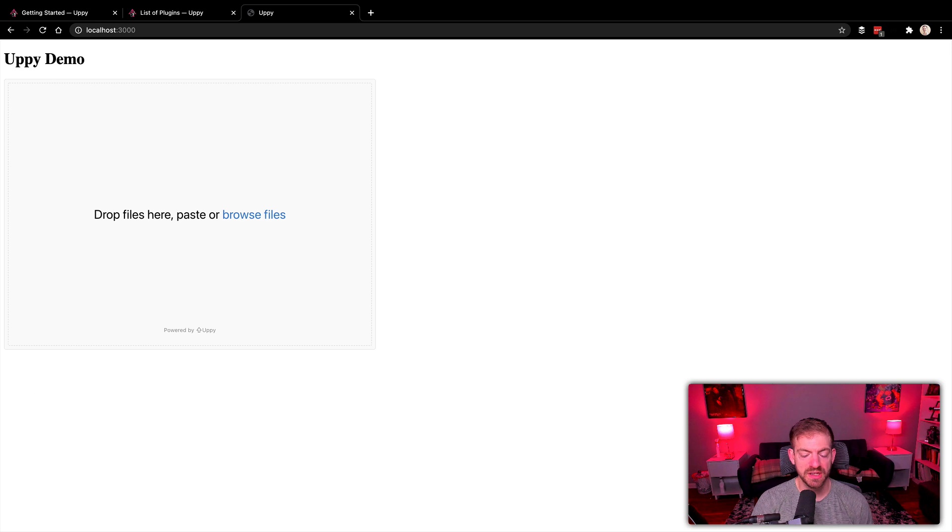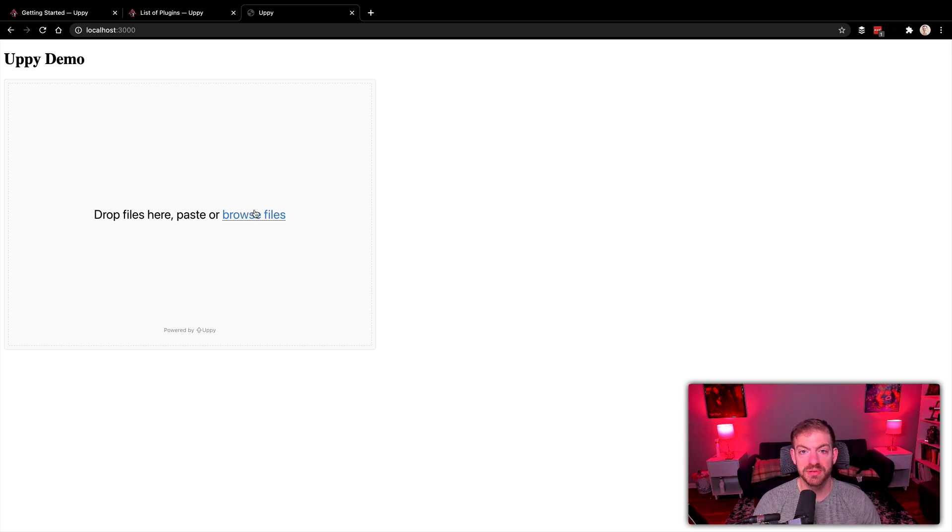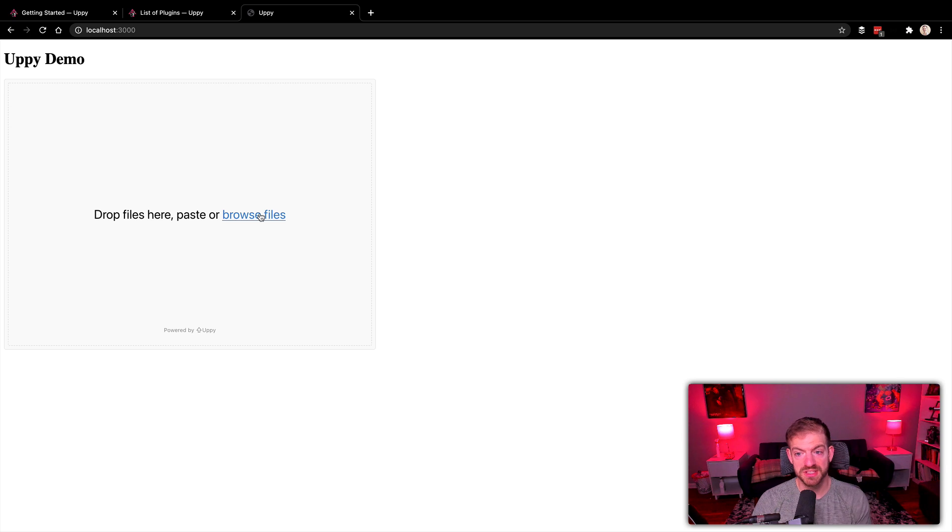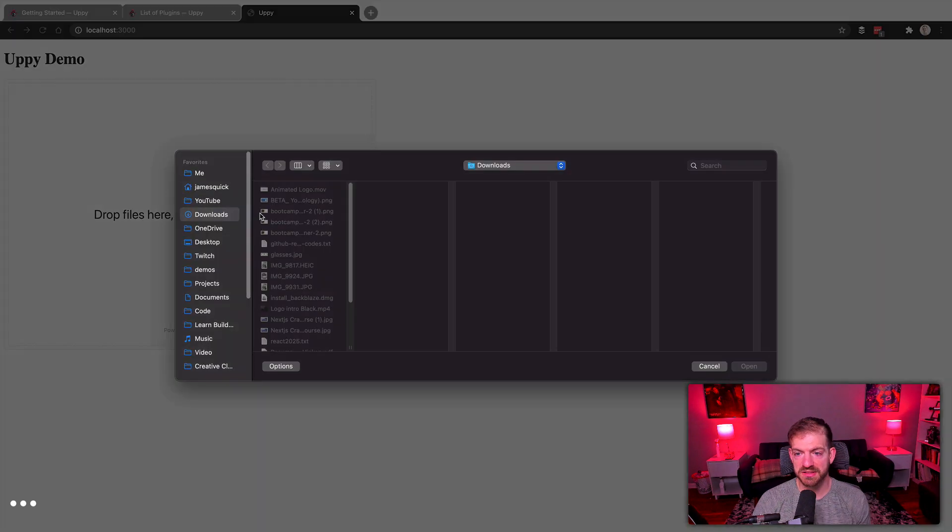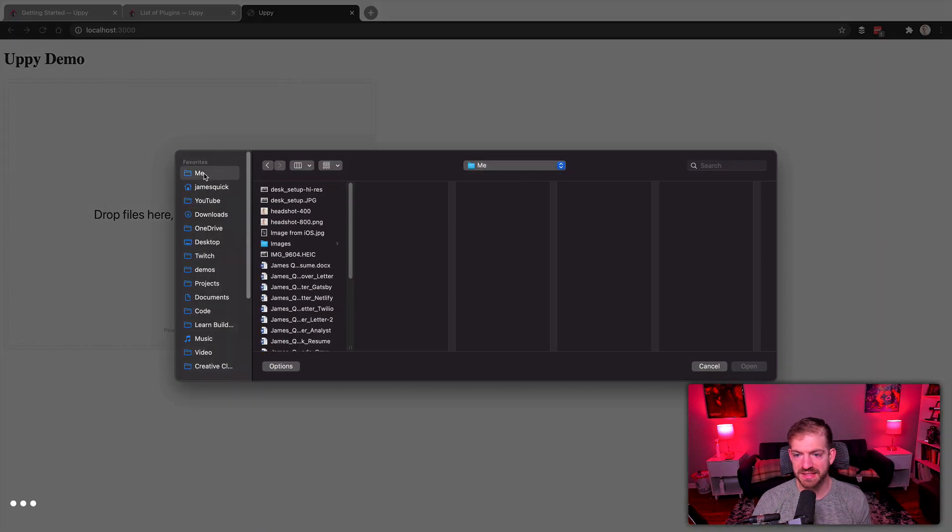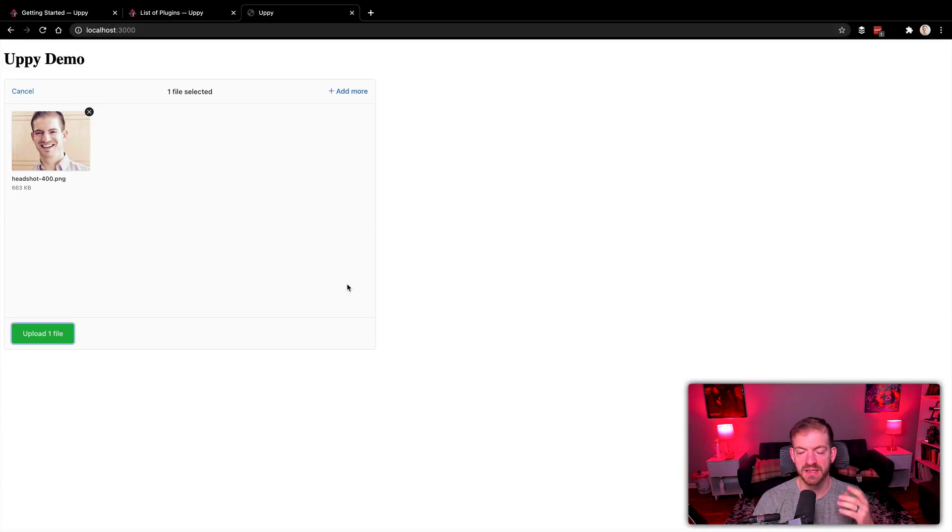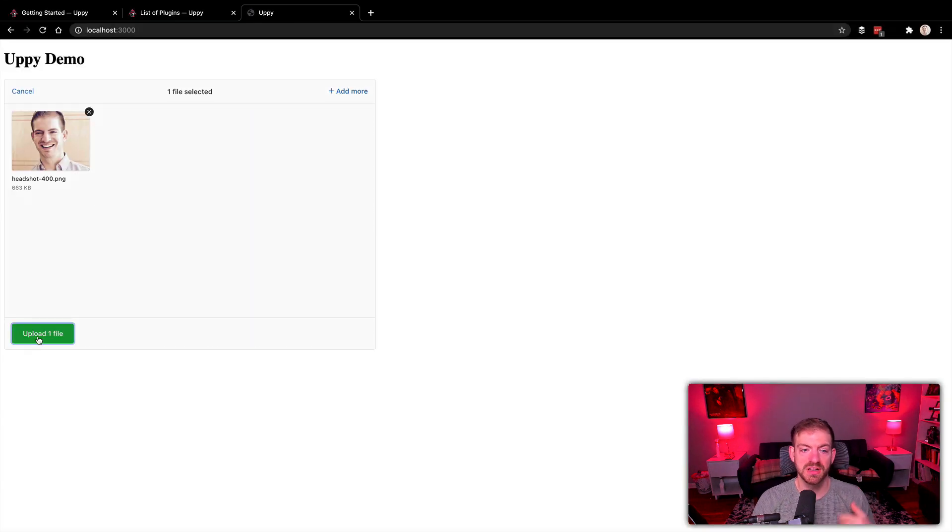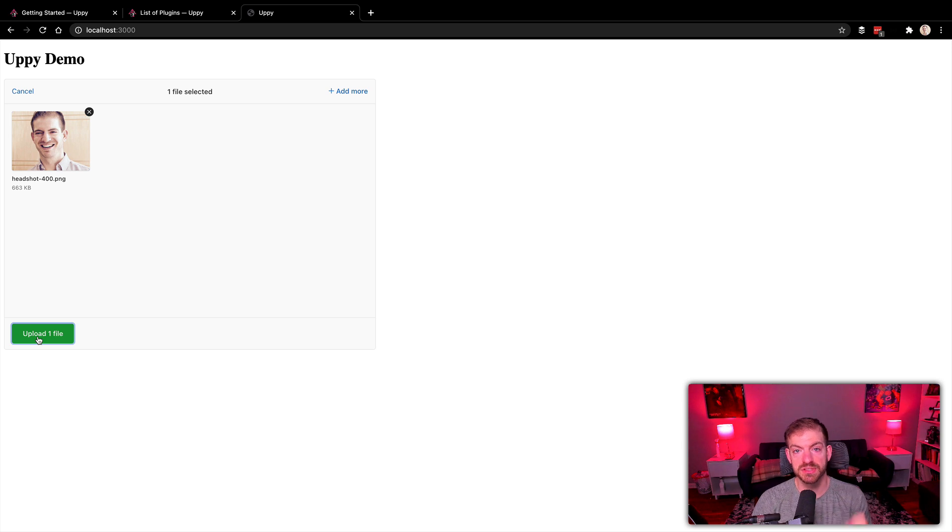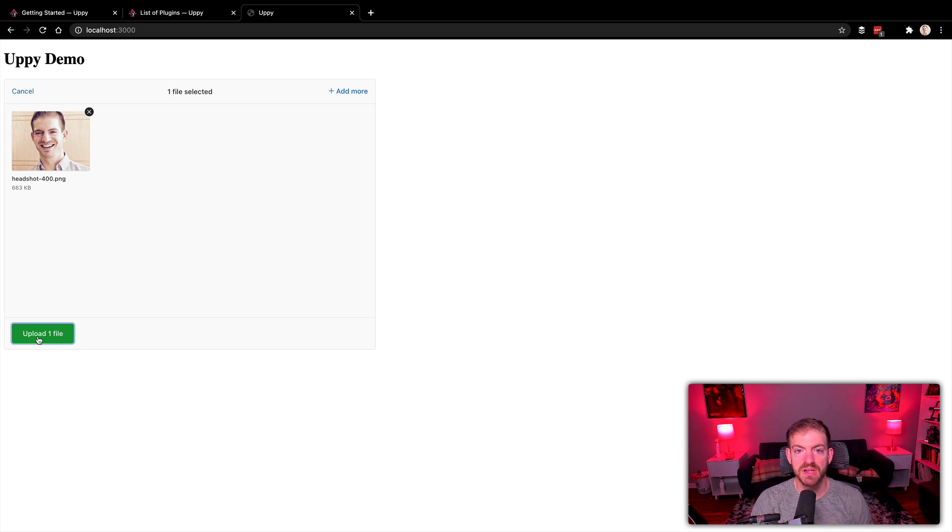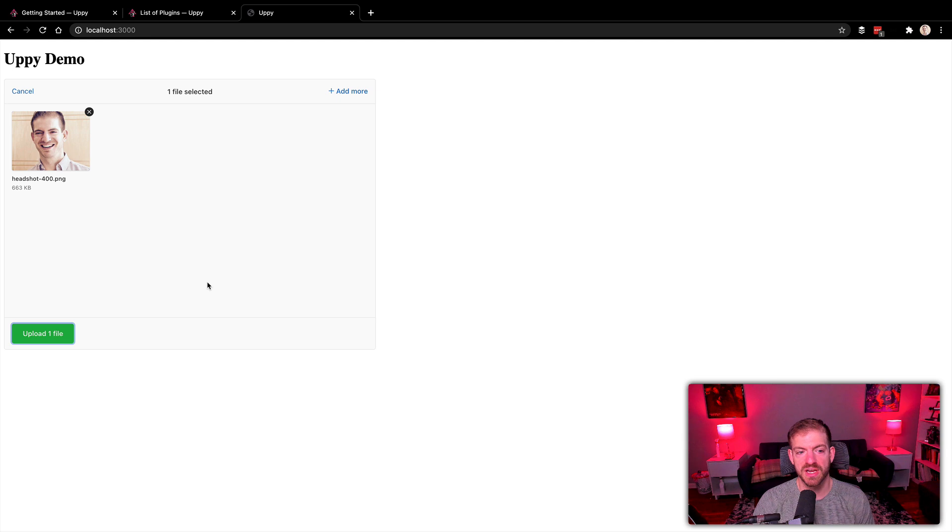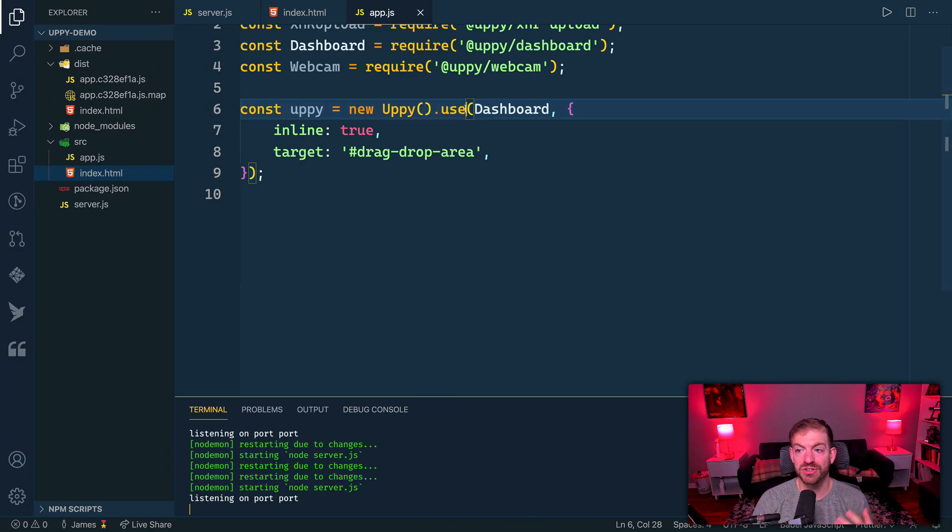If we refresh, we should see now that we have the ability to drag and drop files onto this Uppy widget. We can browse files here. I'll go to the me section and grab a headshot of myself. This will give you the preview, you can add more files, and you can click the upload. In this case, upload won't really do anything because we don't have anything connected. Where do we want to send this file?